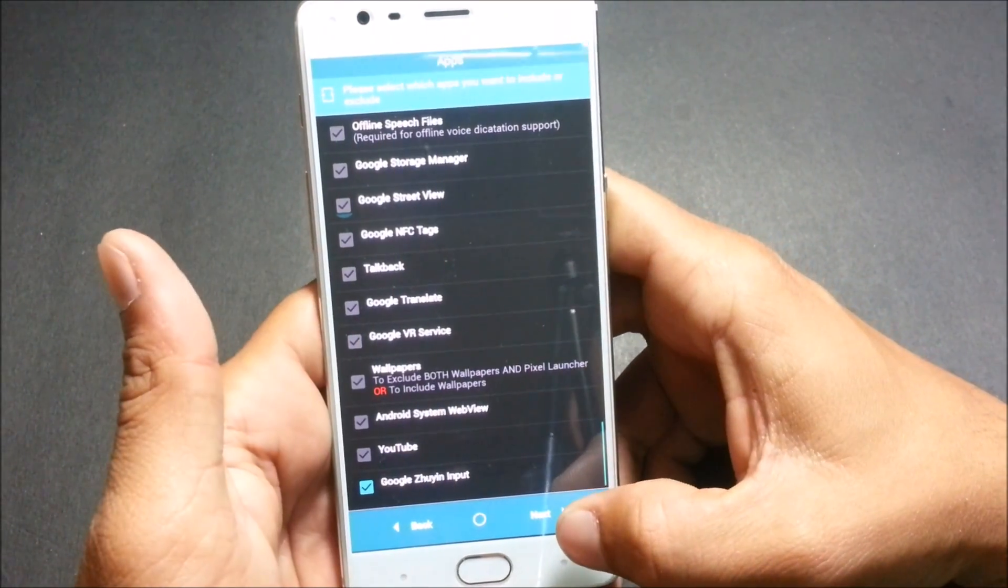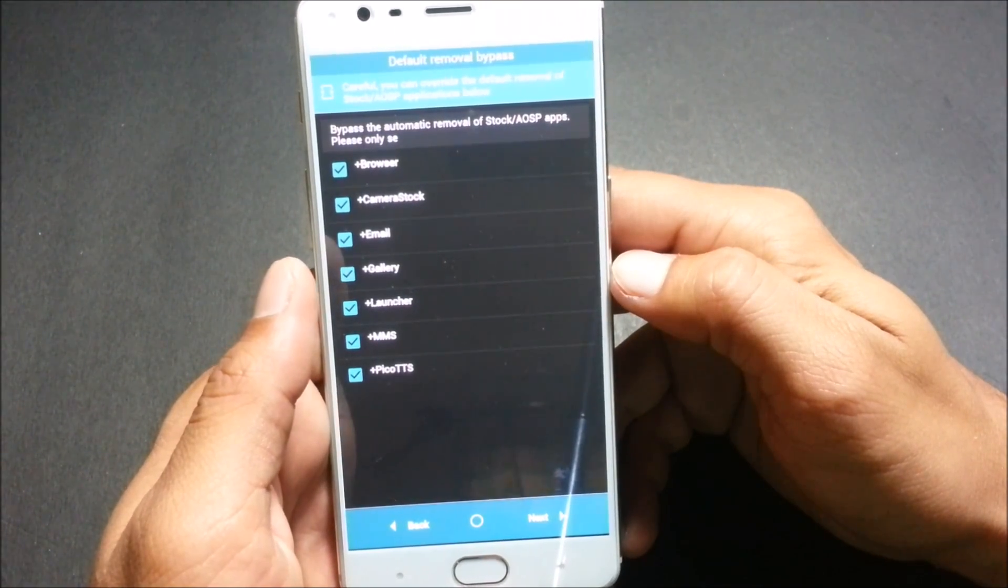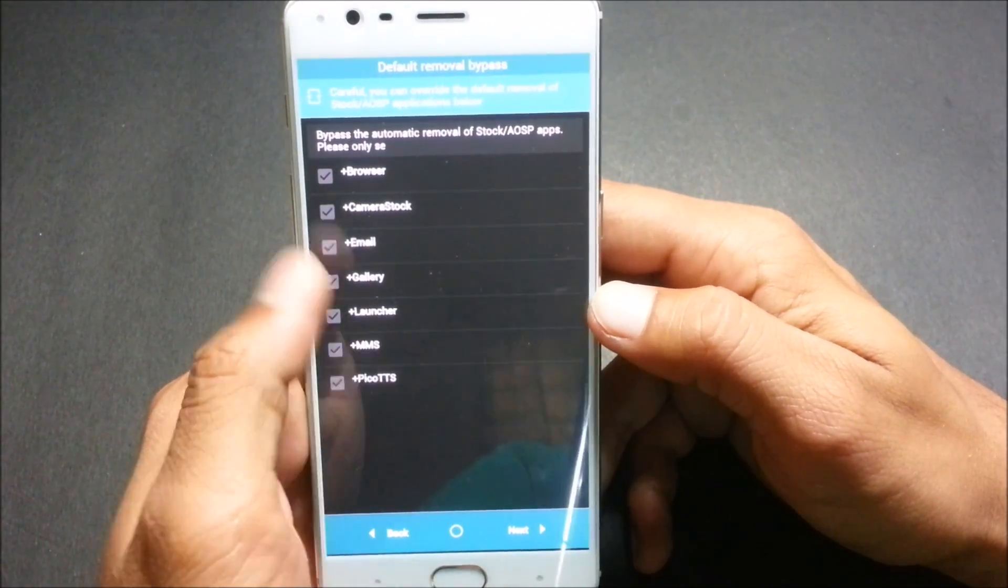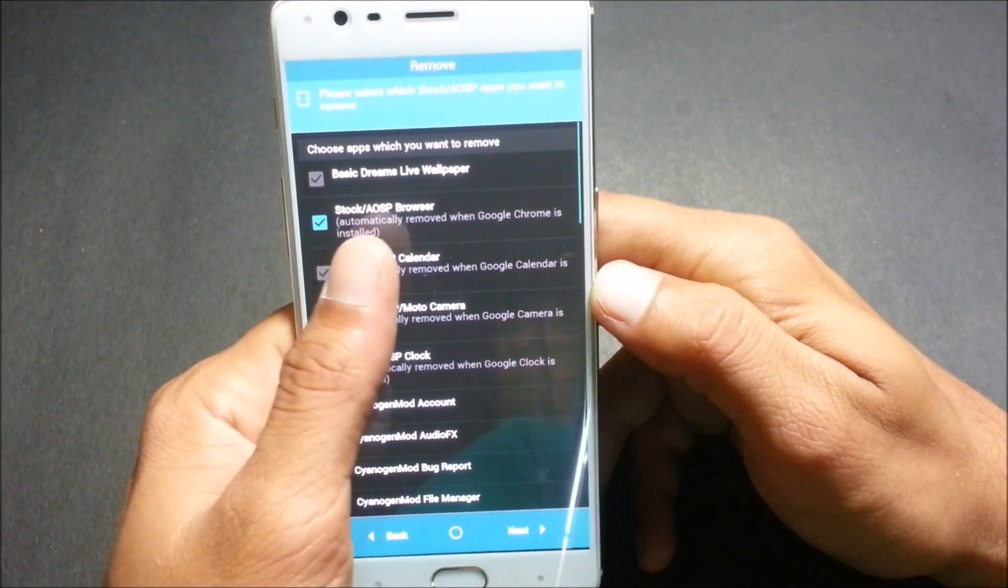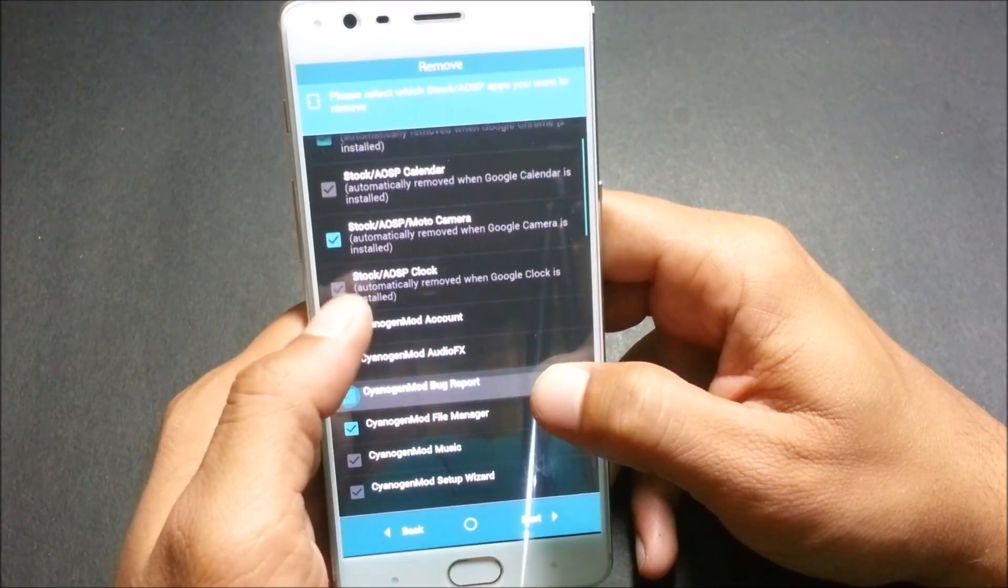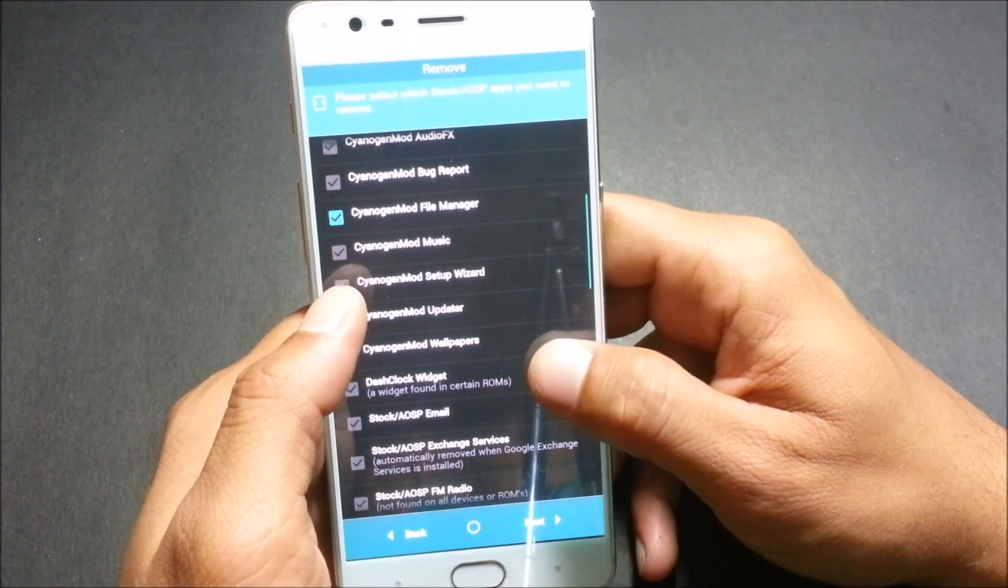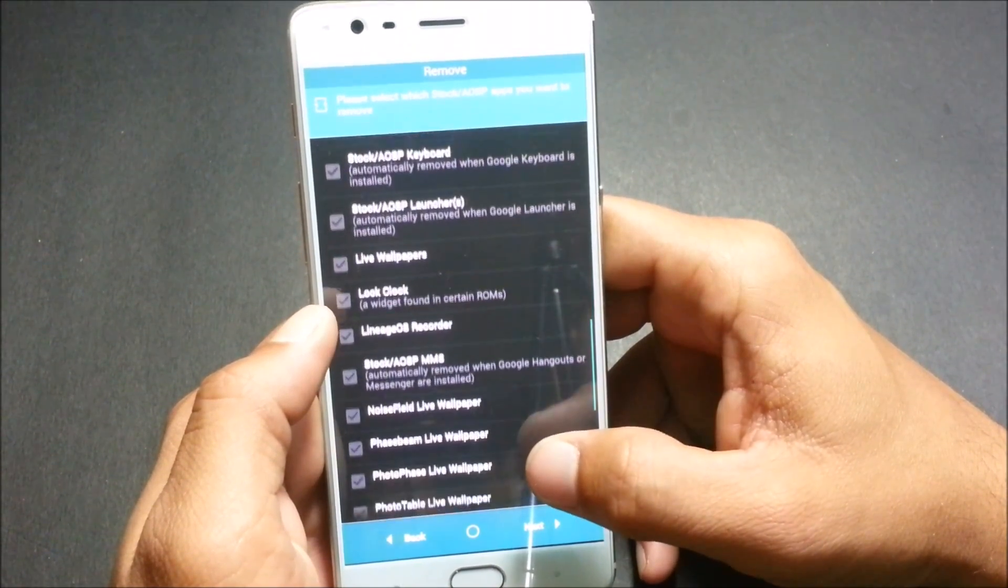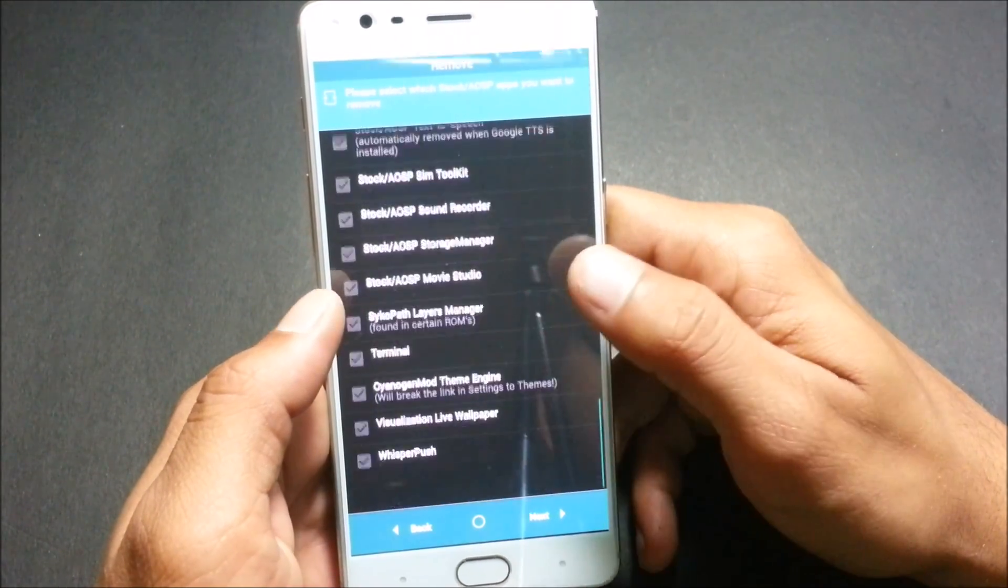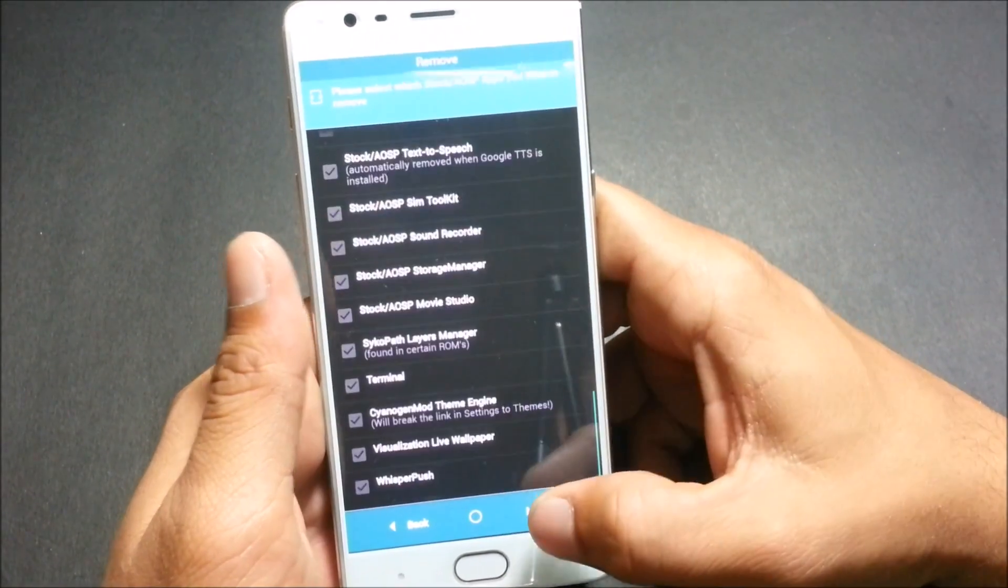These are the apps which I'll be excluding now. I click on next and it says bypass the automatic removal of stock. To bypass these apps, I have not selected anything over here. I click on next and it says choose apps which you want to remove. So I remove stock browser, Moto camera, and Cyanogen account. These are the apps which I have removed as of now.